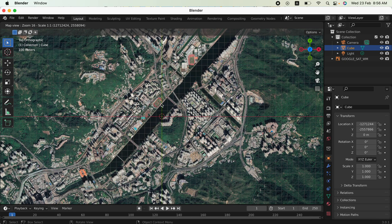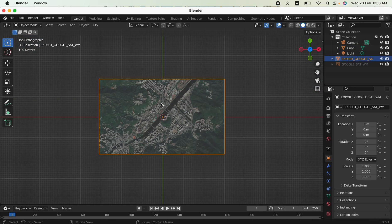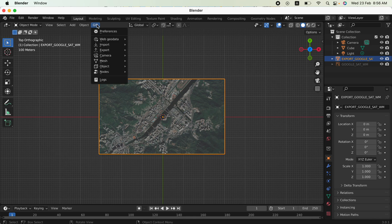And then we need to press E. When you press E, you can go to the GIS again in the top bar. Click it, go to web geodata.